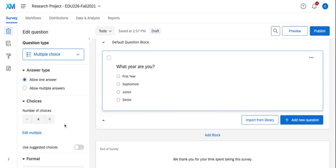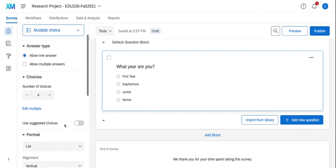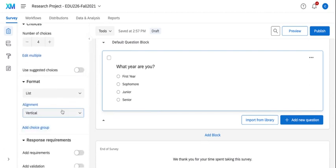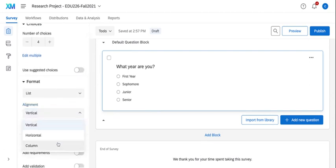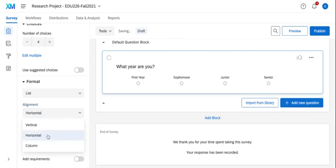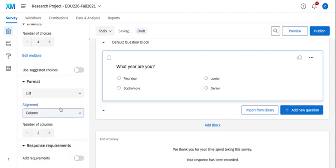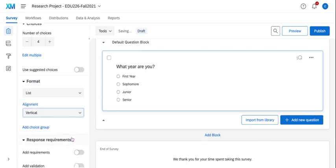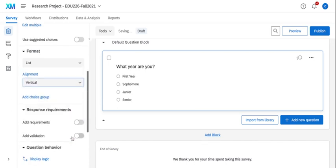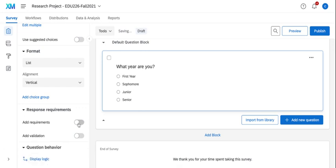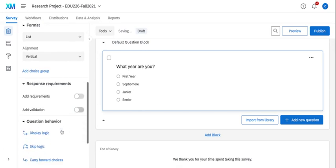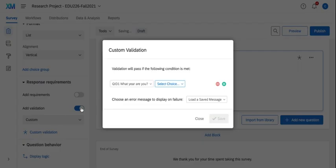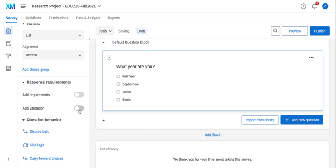I also have other features that will allow you to change your alignment. If you wanted to make it a horizontal or column. If I wanted to add a requirement such as forcing a response to a specific question. And you can even add validation and that's based off of filters. So if they choose yes for something, then you can add a condition for that question on the validation.